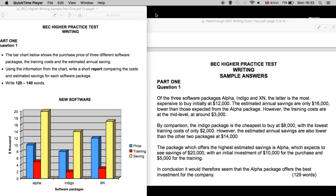Greetings, everyone. This is a video to offer some instruction as to how to approach the first part, part one, of the Becker writing test. Now, as we know, in this part of the test, you are expected to describe visual information — a graph, a diagram, or a chart.